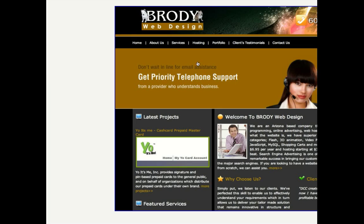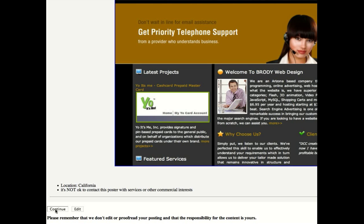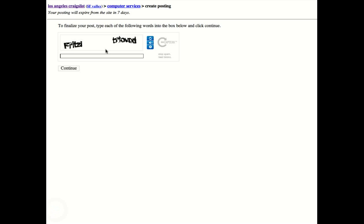Now, if someone were to actually click on this, it would go to my website. So that's how you place an ad on Craigslist for the banner ads.